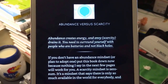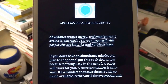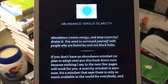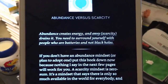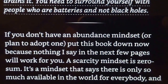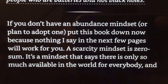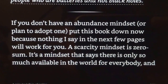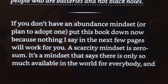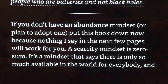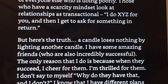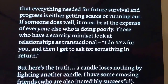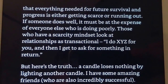Let's swipe down. 'Abundance versus scarcity: abundance creates energy and envy, scarcity drains it. You need to surround yourself with people who are batteries and not black holes. If you don't have an abundance mindset or plan to adopt one, put this book down now, because nothing I say in the next few pages will work for you. A scarcity mindset is zero-sum — it says there is only so much available in the world, and that everything needed for future survival and progress is either getting scarce or running out.'